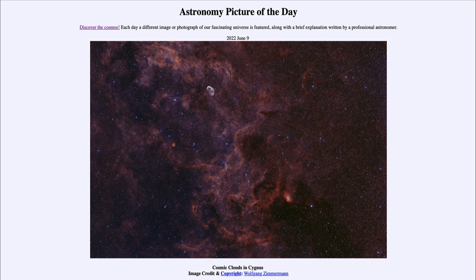That was our Astronomy Picture of the Day for June 2022, titled 'Cosmic Clouds in Cygnus.' We'll be back again tomorrow for the next picture. Until then, have a great day everyone, and I will see you in class.